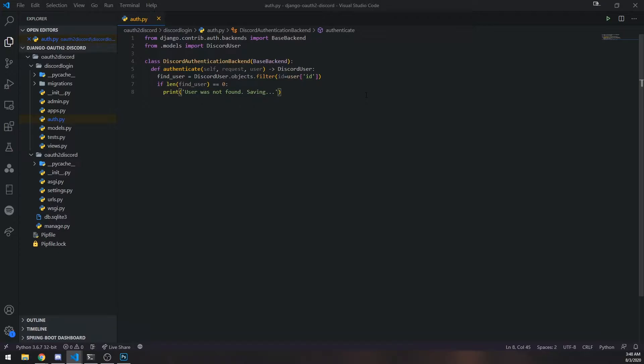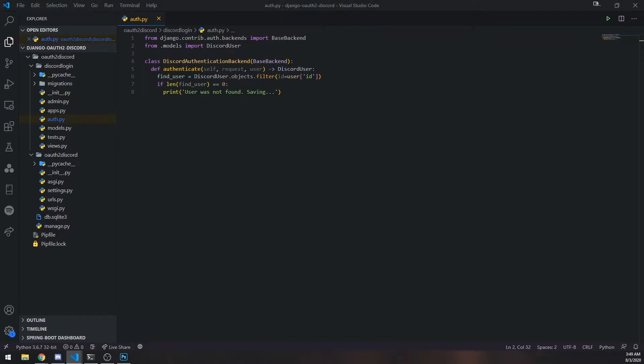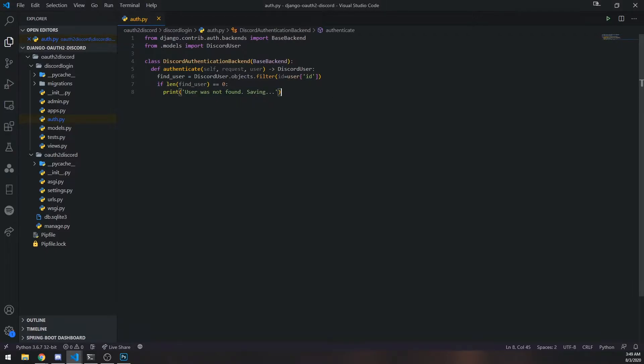This time we need to actually save the user to the database. By default, if you want to use Django's built-in authentication system for a different type of application, you can, and it's actually very easy to use. There are a couple methods that are part of Django's authentication library that make it very easy to customize it yourself. And that's exactly what we're going to be doing.